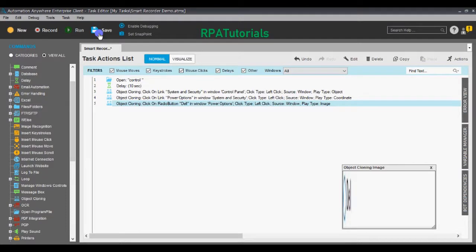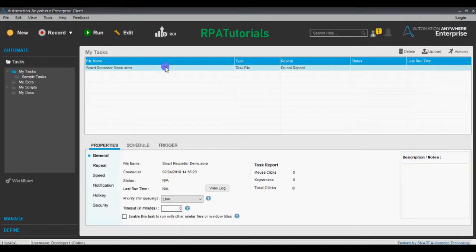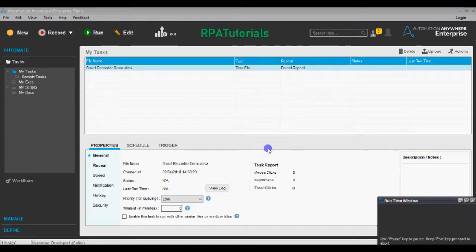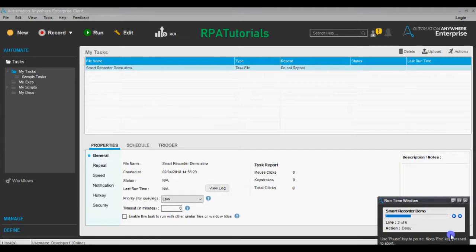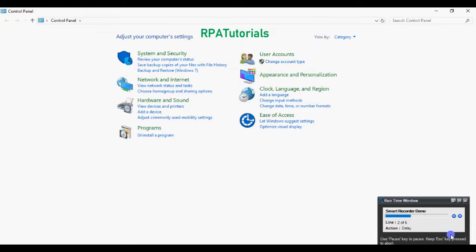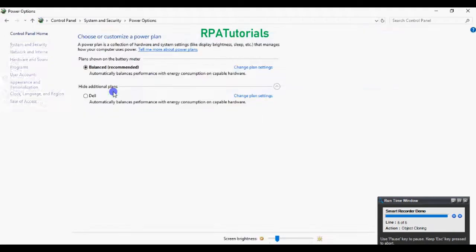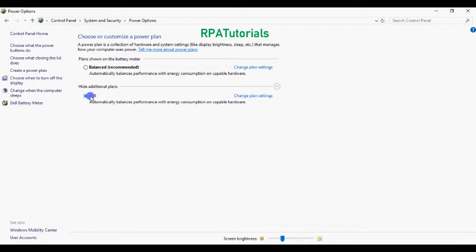Now we'll save the task, close the Control Panel, close the Task Editor window, then select the task and run it. As you can see, the task is loading — the Control Panel has opened in the bottom right part of the screen. We added a 10-second delay so it is waiting for that delay to end. Now we're inside System and Security, inside Power Options, and the Dell setting has been selected.